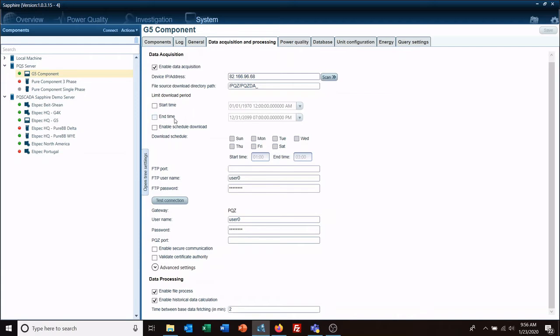If none of these are checked, at the very bottom, time between base data fetching in minutes. So I'm scheduling a two-minute interval for it to check for new data and retrieve it.